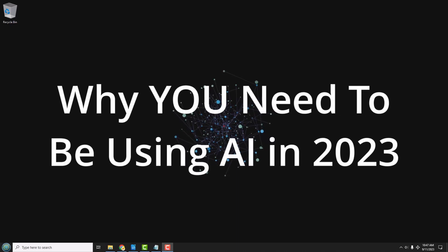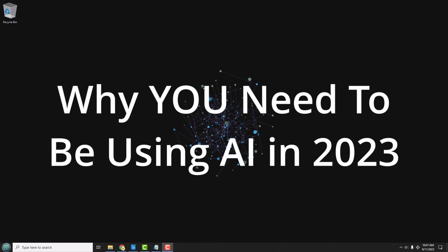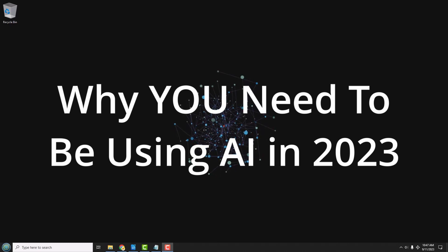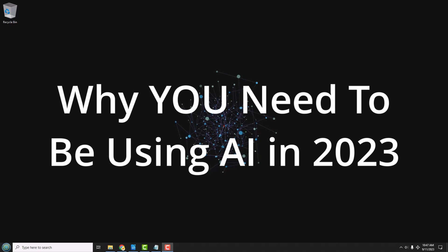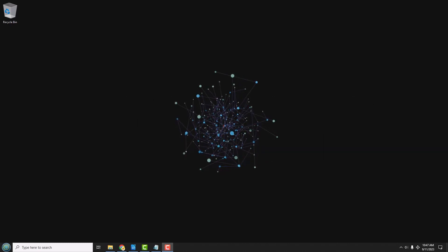In 10 minutes or less, I'm going to explain why you need to be using AI in 2023. I'm also going to give you a cheat sheet of some AI terms, and finally tell you where AI currently sucks and where it's awesome. Let's get started.